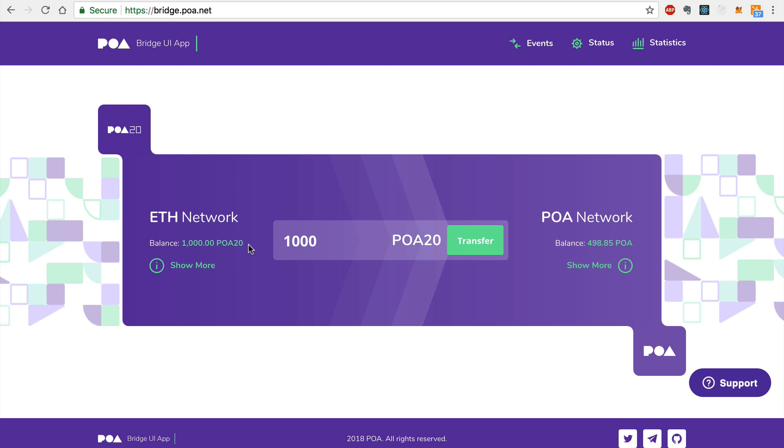And that's it. That's how easy it is to transfer POA tokens to the Ethereum network with the POA network bridge without using MetaMask.